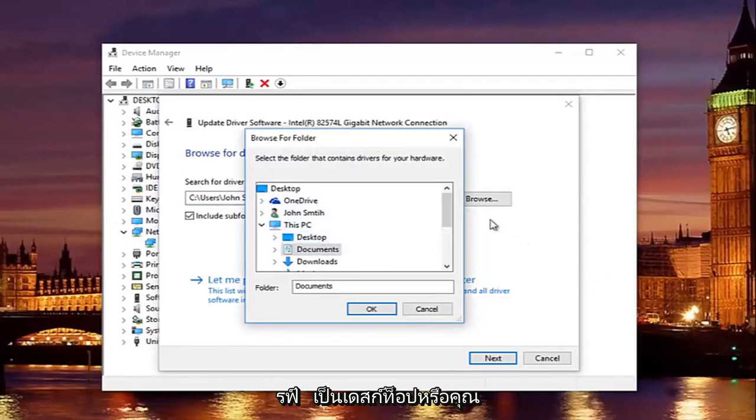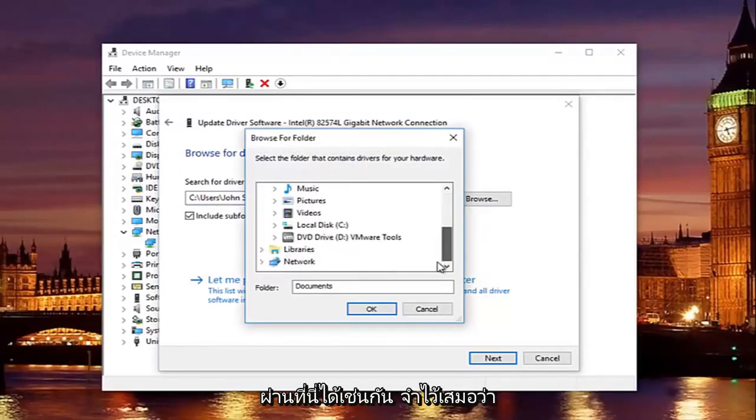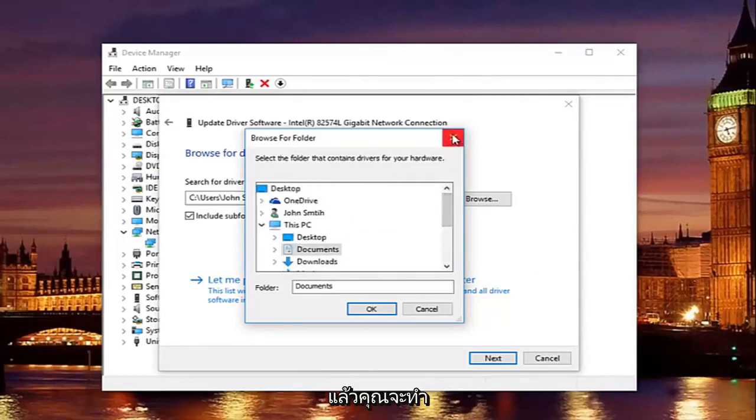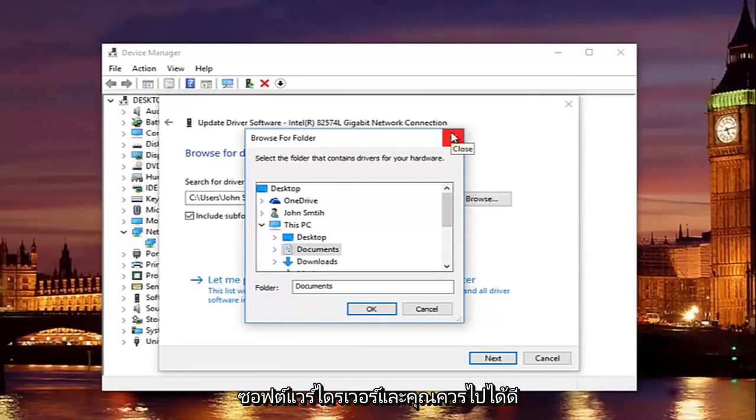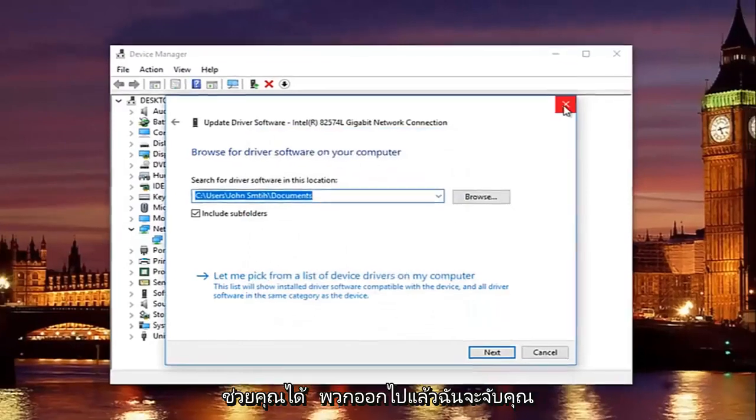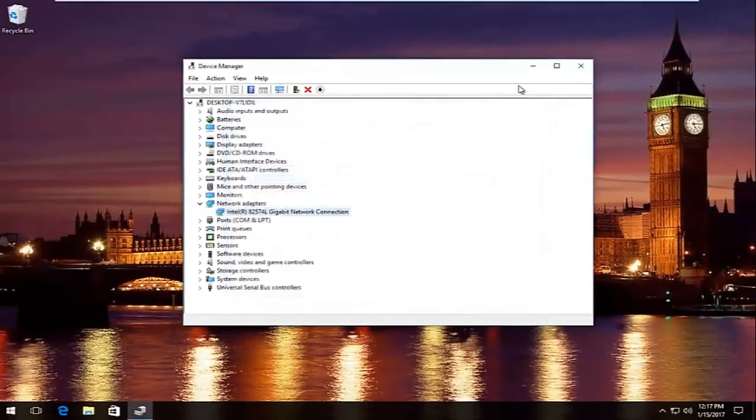Preferably it would be the desktop or you can actually access a flash drive through here as well. So just keep that in mind and then you would just go through the process of installing the driver software and you should be good to go. So I hope this brief tutorial helped you guys out and I will catch you in the next tutorial. Goodbye.